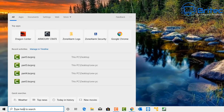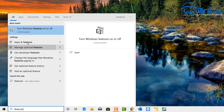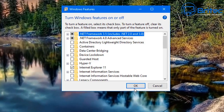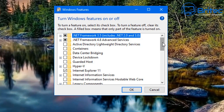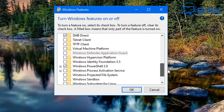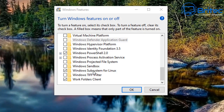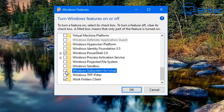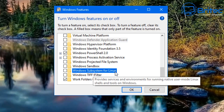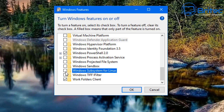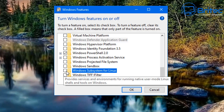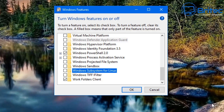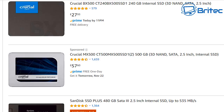Next, go to the search box and type 'features', then open 'Turn Windows features on or off.' There is a known issue with the Windows Subsystem for Linux - if you have this enabled, you may want to remove the tick from that box, click OK, and reboot to see if the problem goes away. If it doesn't, you can re-enable it and carry on using it.